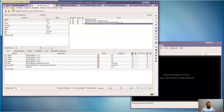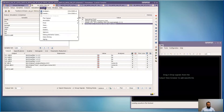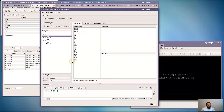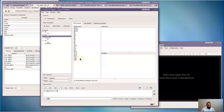Now that my simulation is complete, I'm going to invoke the results analyzer. Here I have a number of built-in expressions. For instance, if I wanted to plot the maximum available gain, the maximum stable gain, S-parameters, noise figure, VSWR, and so on, I can easily do that.